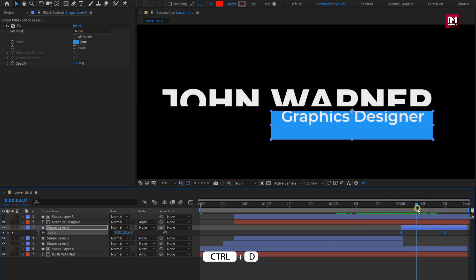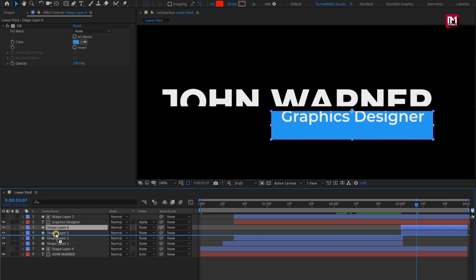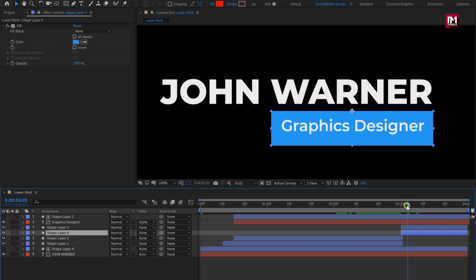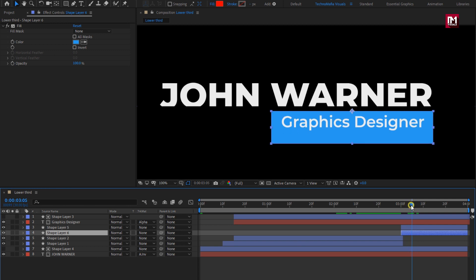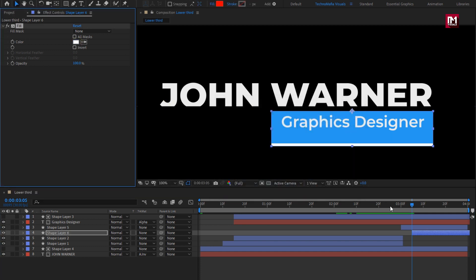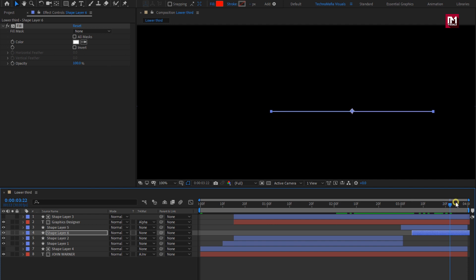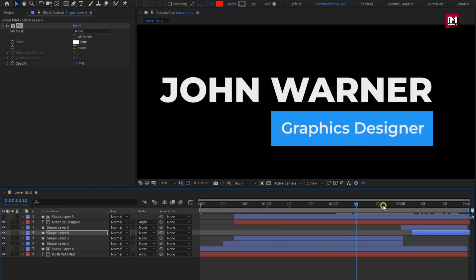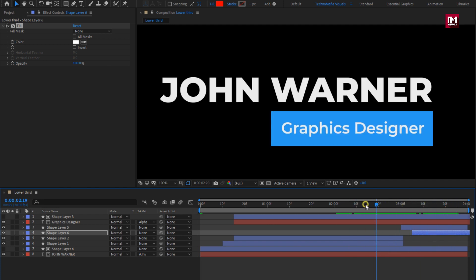Now let's create a duplicate of shape layer 5. You can place this layer below or move 5 frames forward — both work the same. Change the fill color. You can see the preview. Perfect.